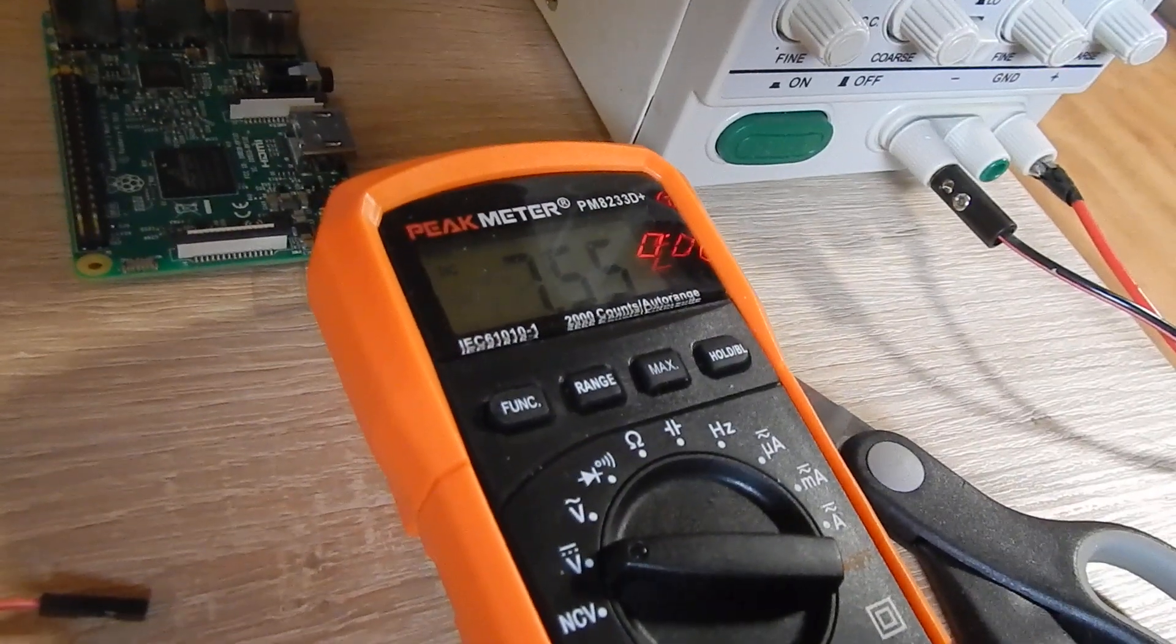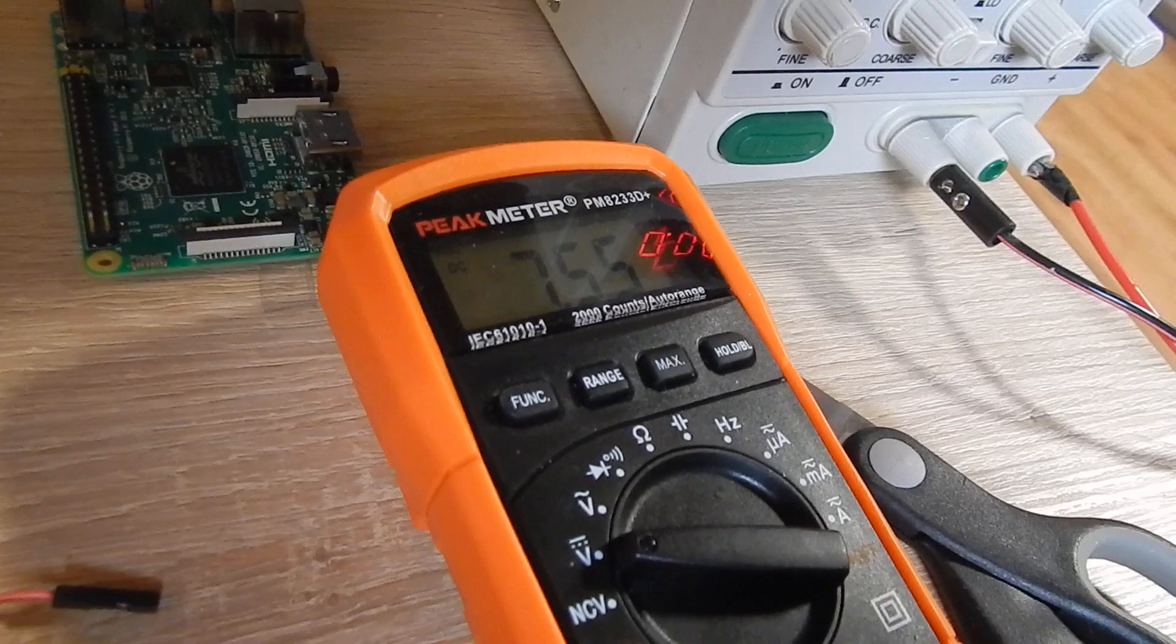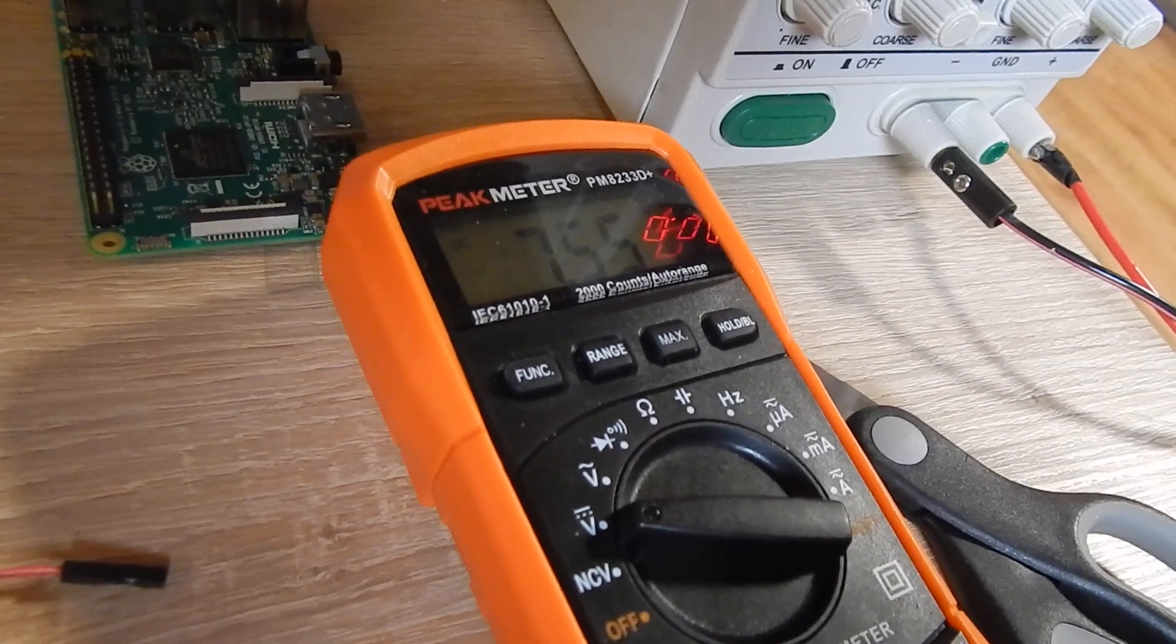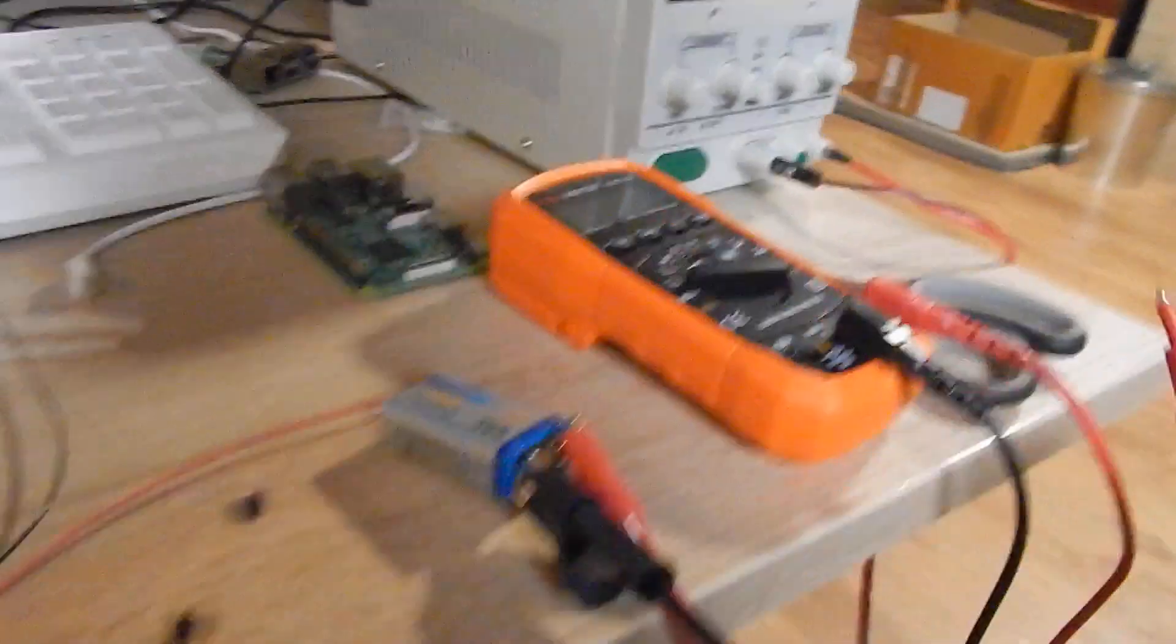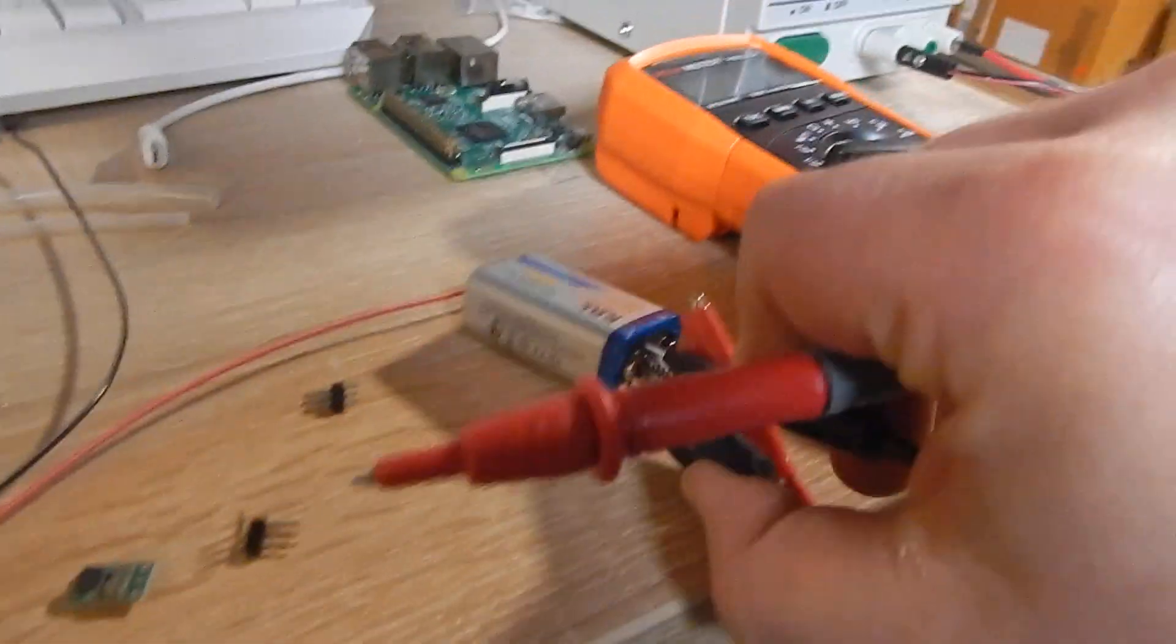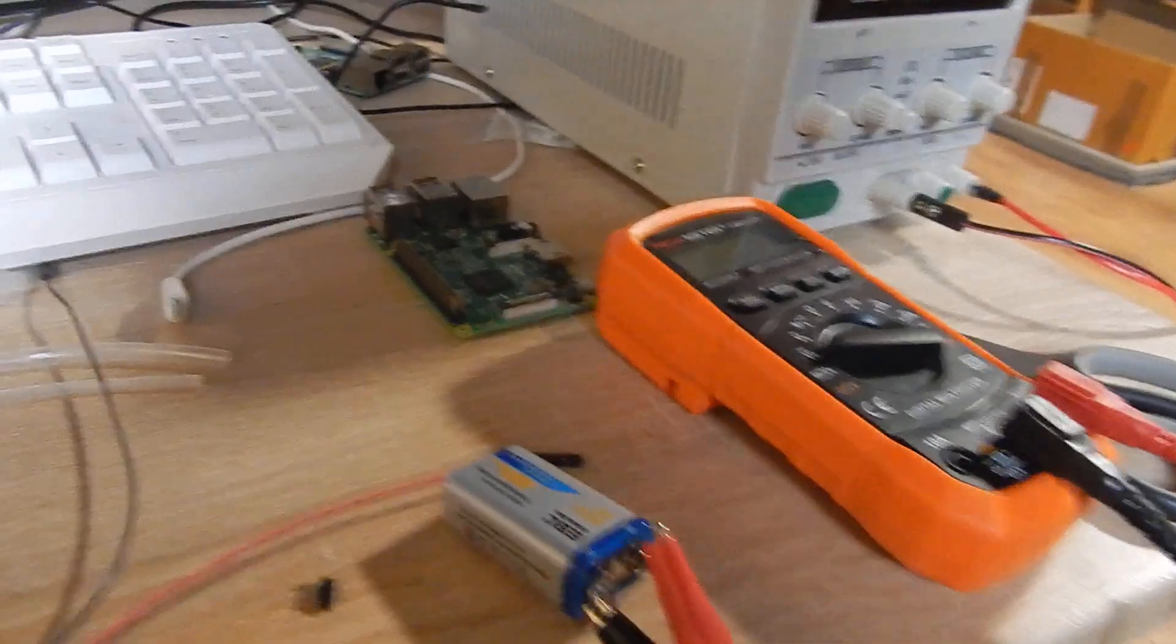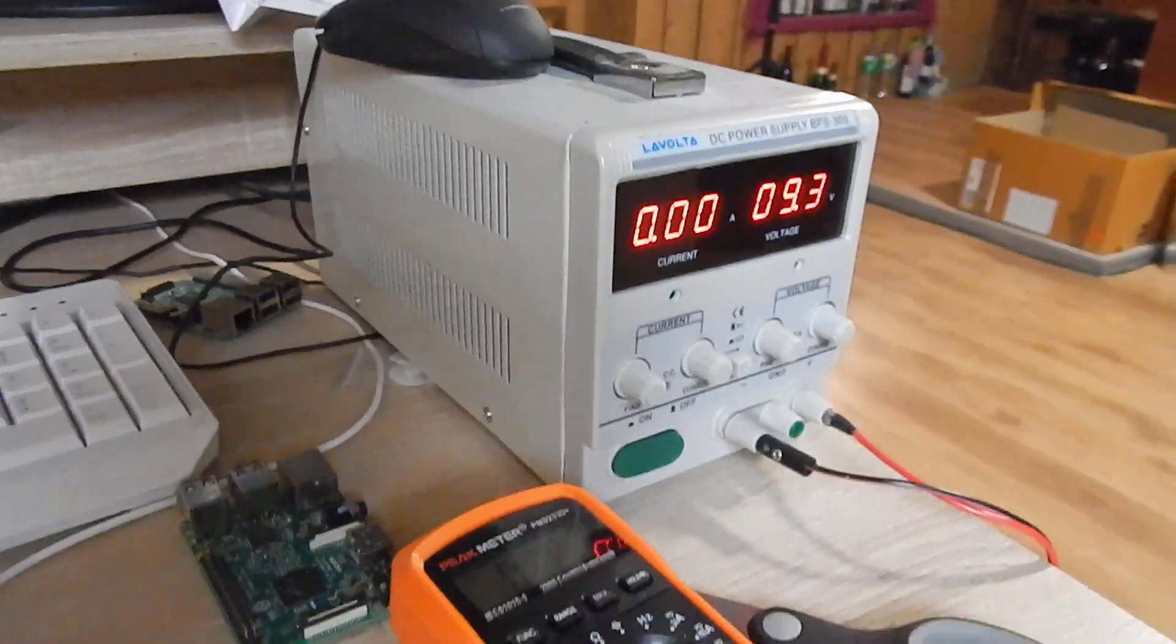So I clamp the ground to the ground pin and put the tip there, and we can measure. We have 7.55 volts on the battery, so the battery is really low. It's a 9 volt battery, and if it runs on 8 volts, it's really low.